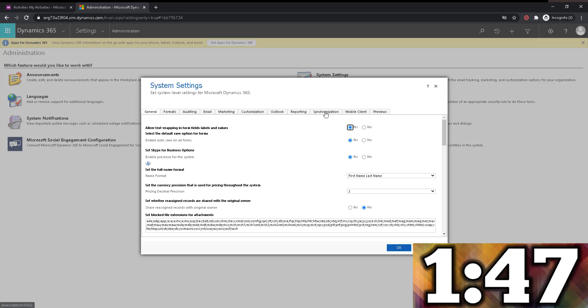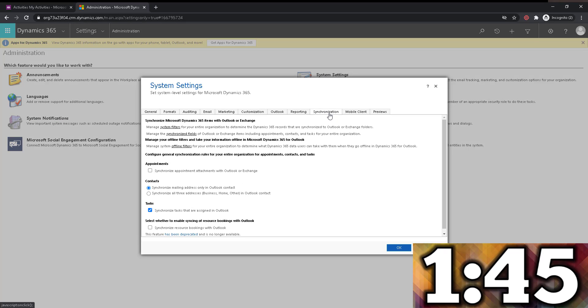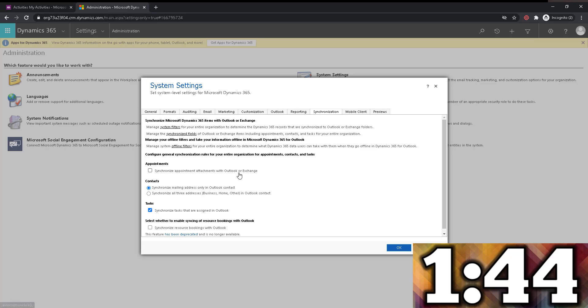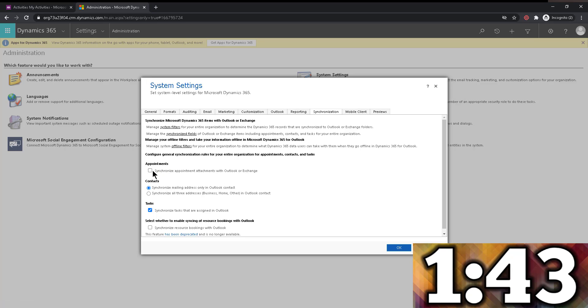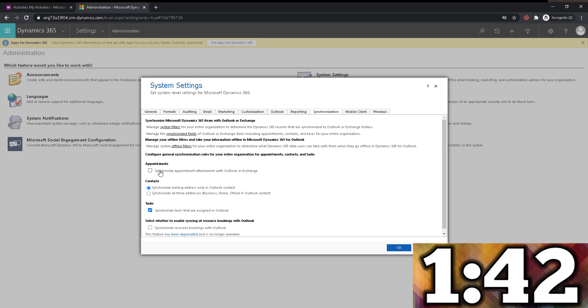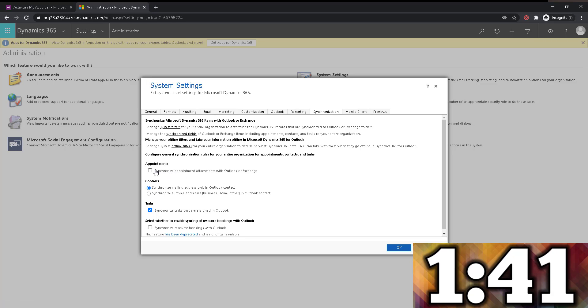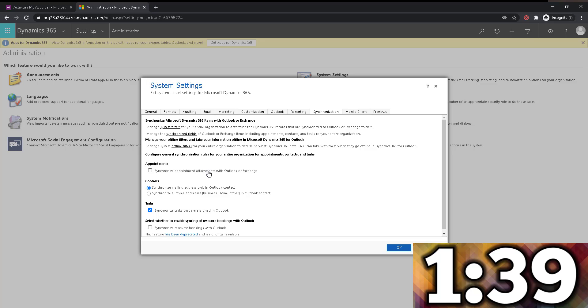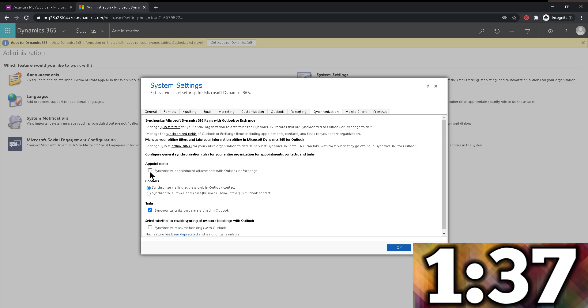Within settings, I'm going to go to administration, and then system settings. And within system settings, I'm going to click on the synchronization tab. And it's essentially the first checkbox that you see on the list. So there it is. Synchronized appointment attachments with Outlook or Exchange.